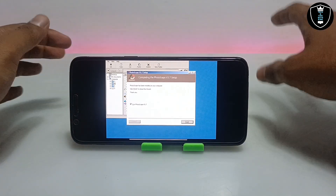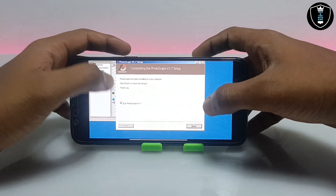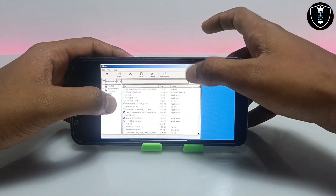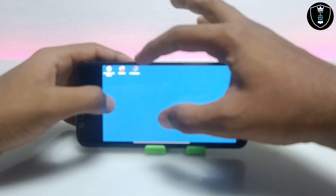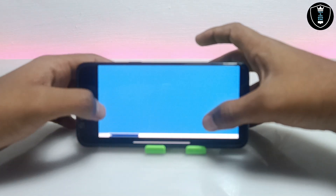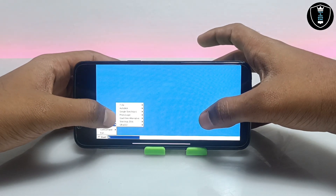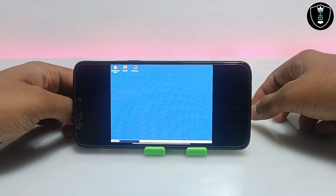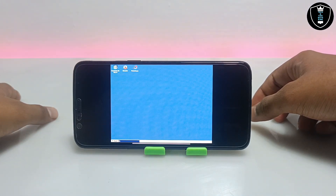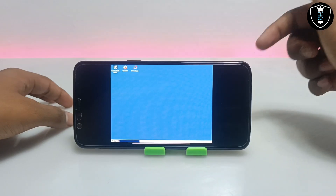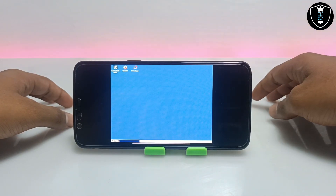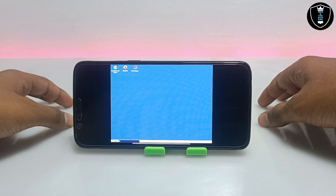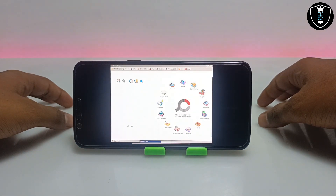Finally, the PhotoScape PC software has been successfully installed on my Android phone. I will uncheck Run PhotoScape and click Finish, then minimize the file manager. The PhotoScape icon has appeared on the desktop, but I am going to open it from the Start button by clicking Programs, then PhotoScape. For the very first time it will take some time to open — you don't need to rush, because it is opening for the first time in the ExaGear Windows Emulator. And finally, PhotoScape has successfully opened.